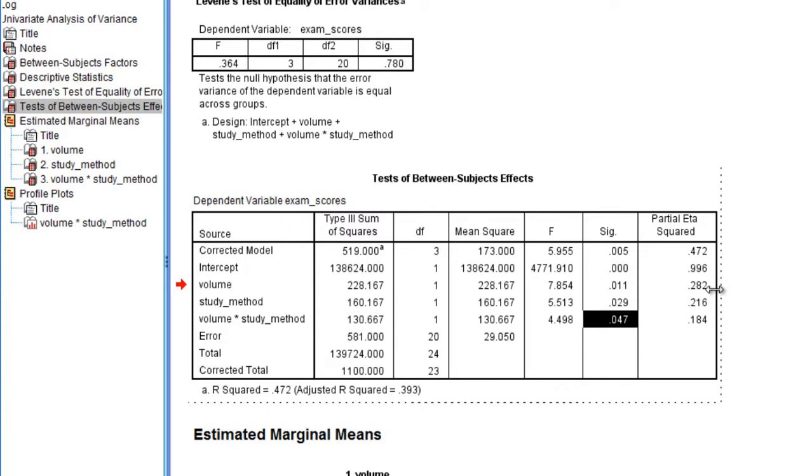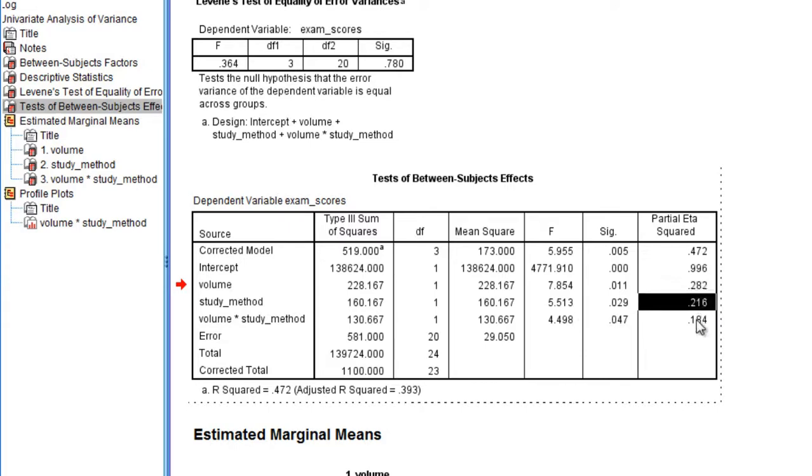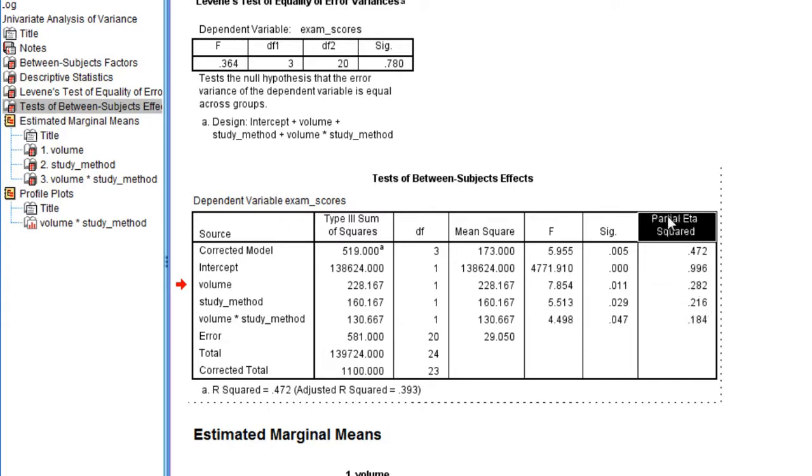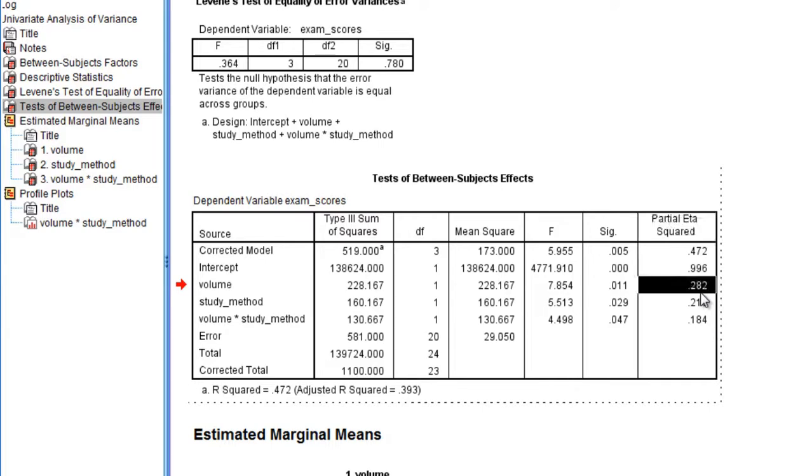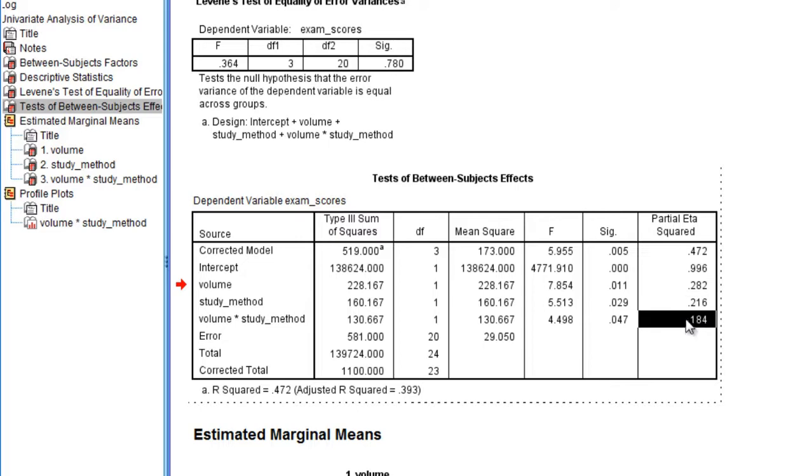And very briefly here we have a measure of effect size for the two-way ANOVA, which is known as partial eta squared. Now there are no standards provided by Cohen for the two-way ANOVA. There are for the one-way ANOVA, but not for the two-way ANOVA.